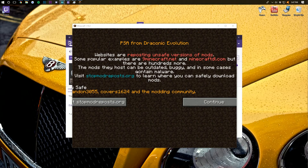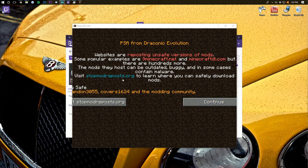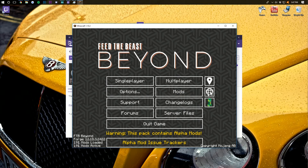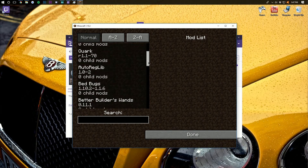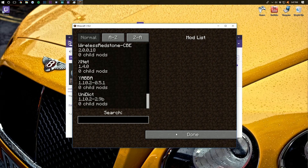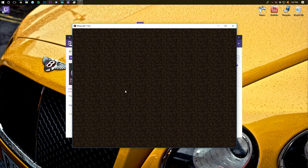Once you're on the Minecraft main menu, you will see a PSA about sites reposting mods — nothing to worry about, but it is an interesting read. Go ahead and click continue. As you can see, Feed the Beast Beyond is definitely installed. We can click on Mods here and see all of the tons of mods that are in this mod pack, and we can launch into single player and see them as well. Overall, the mod's installed — have some fun.